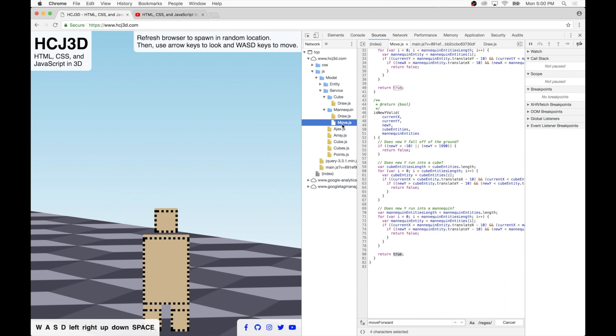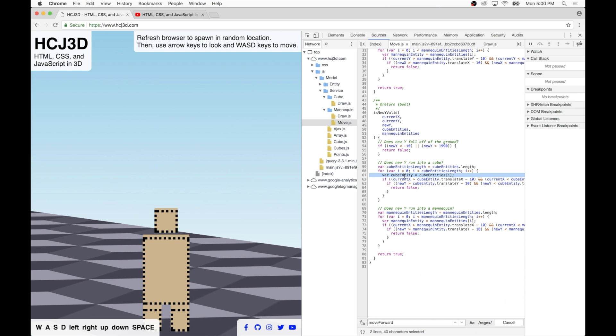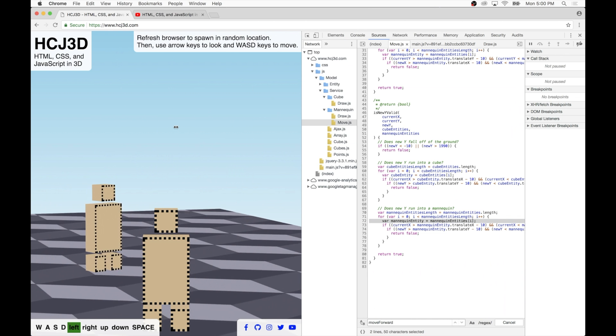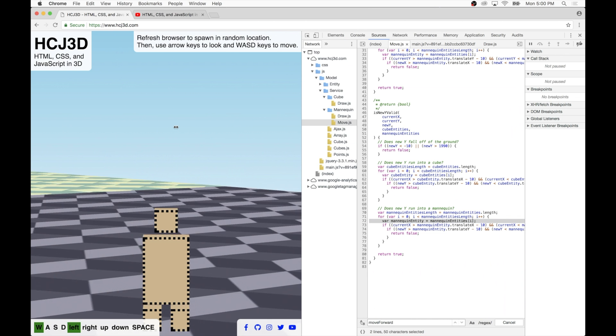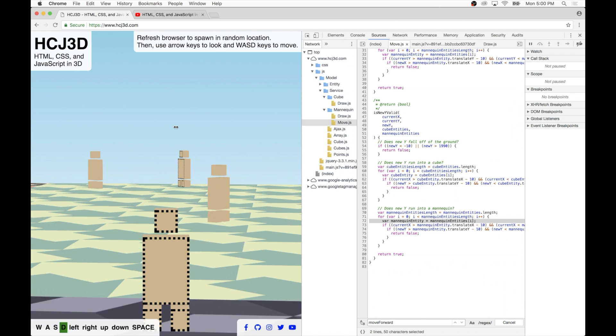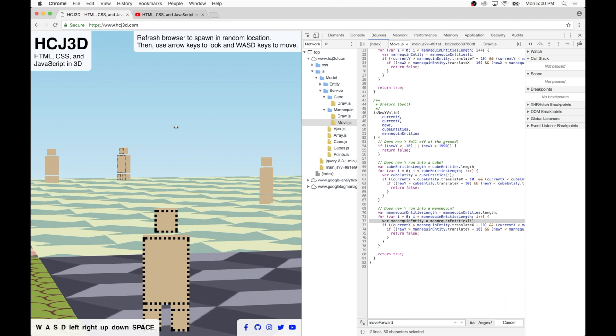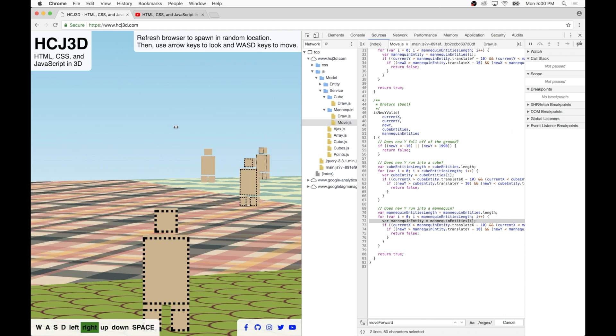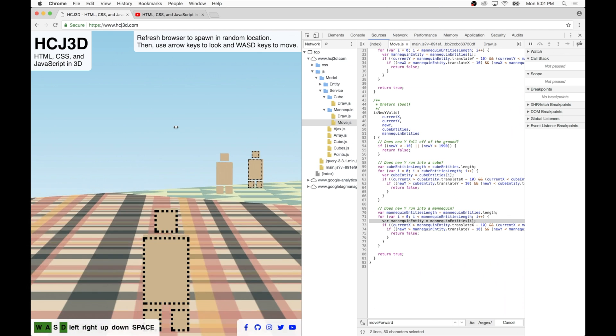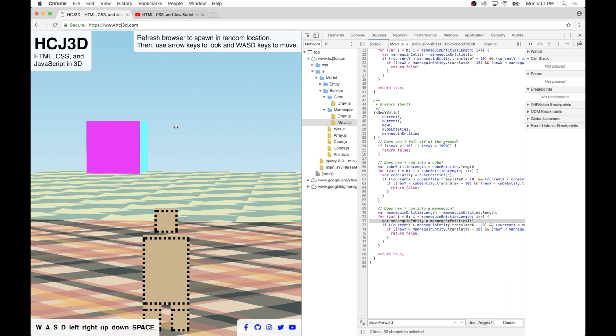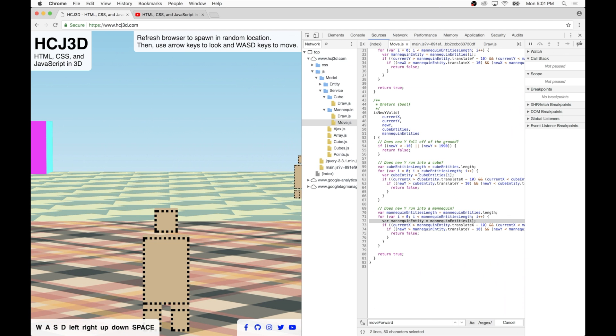So that's pretty much how the JavaScript works. If you're a developer, again, you can get into the code a little more in depth. It's pretty self-explanatory. Basically, we're looping through all the cubes on the map, looping through all the mannequins on the map. I was a little bit concerned about the performance, but it turns out that with modern-day CPUs, it's able to loop through these arrays pretty quickly.